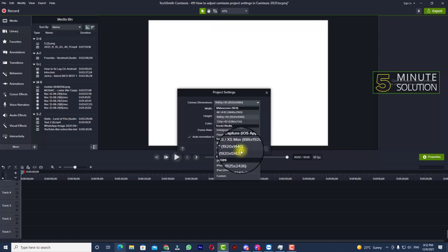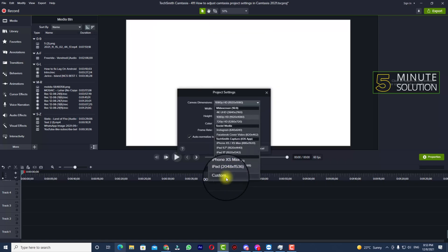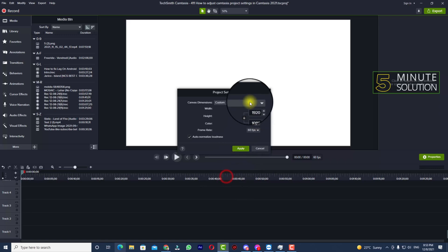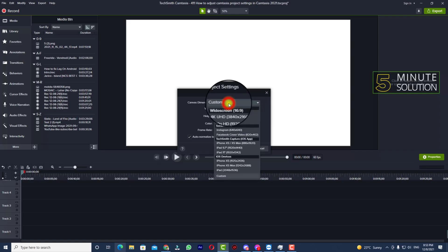You need to choose according to your needs, and you can select custom resolution too. If you select custom, you will be able to change your custom resolution.